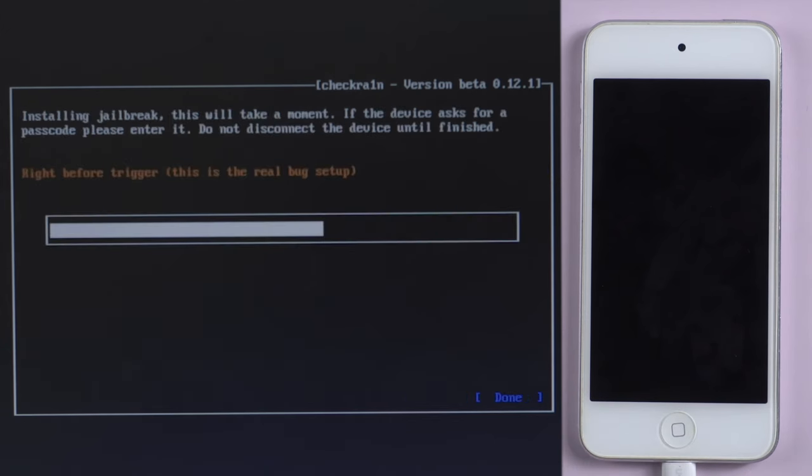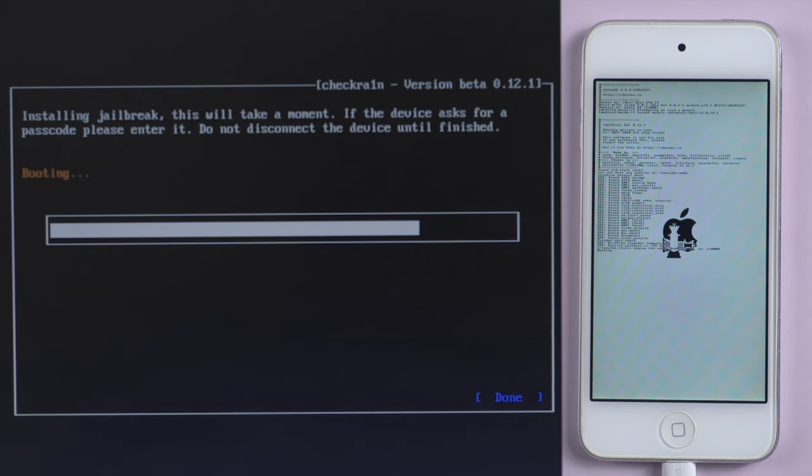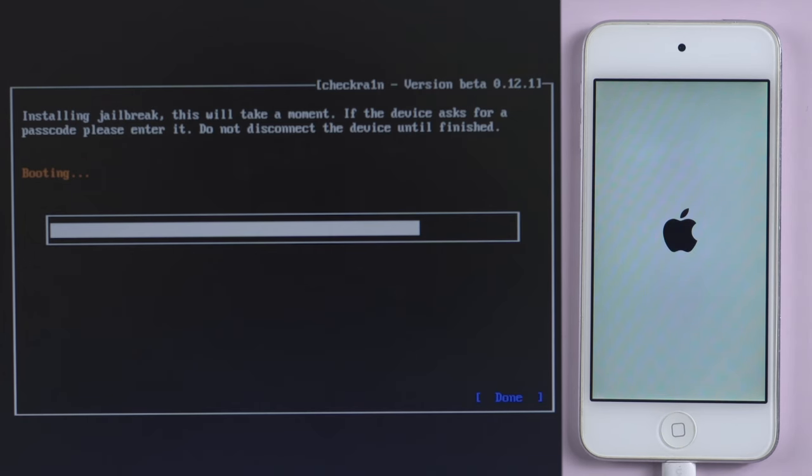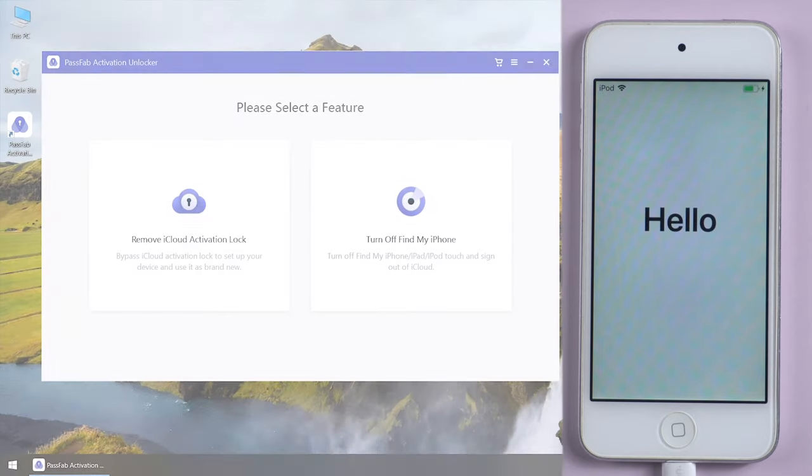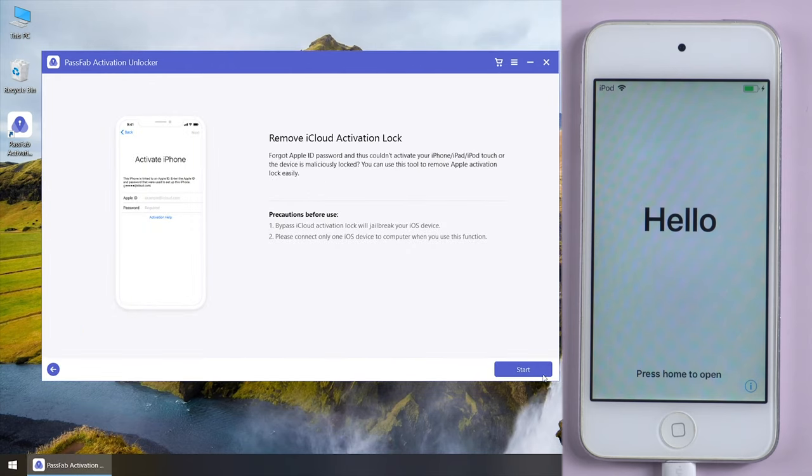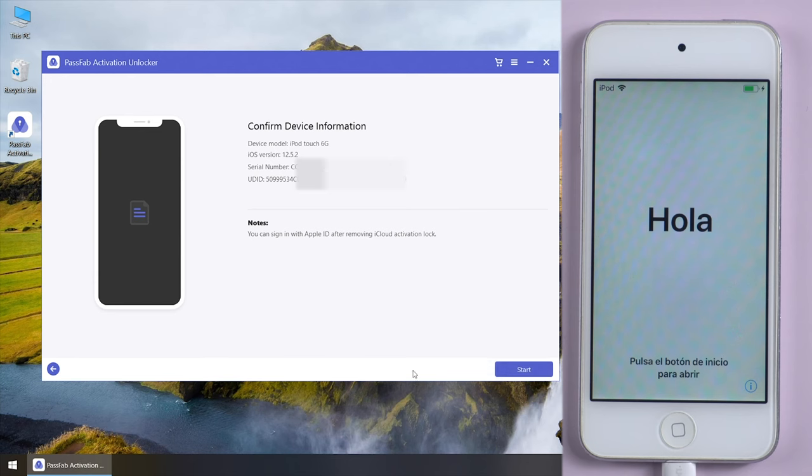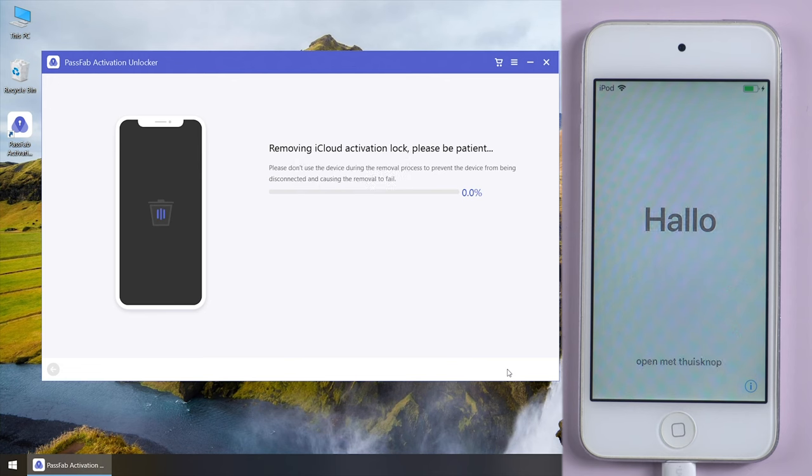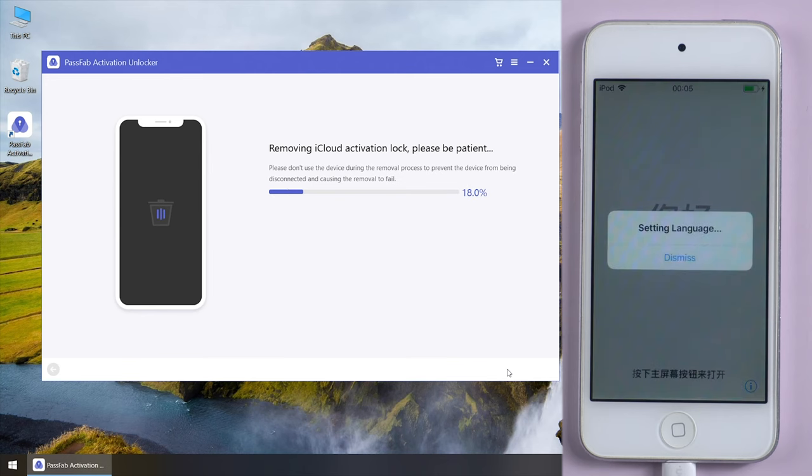The jailbreaking process will start automatically. Now, start PassFab Activation Unlocker again. Click start. You can bypass the activation lock on your iPod now.